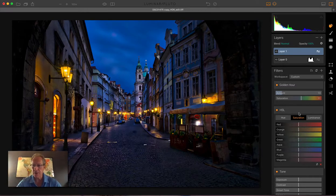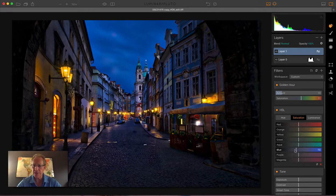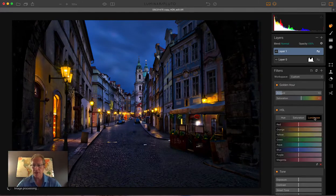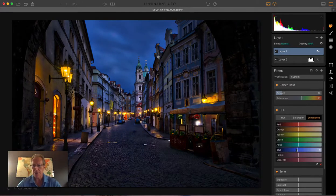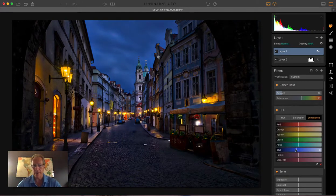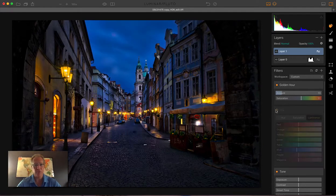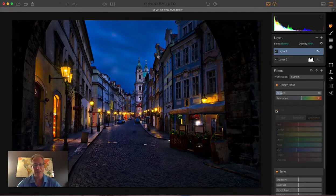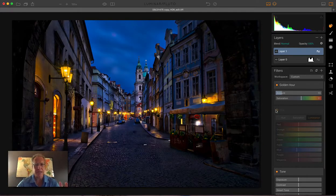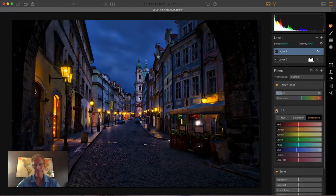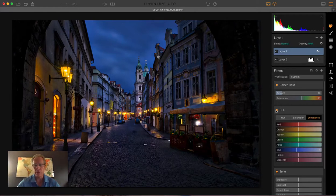However the blue is kind of bugging me so that's where I go into HSL and under the saturation here I'm just going to take the blue saturation down a little bit. I'm actually going to take the luminance down as well. I think that looks better. So let me show you the before and after of HSL. You can see how blue the sky was. And you know sometimes it does look like that, but not always. So I think it looked a little bit more like that.